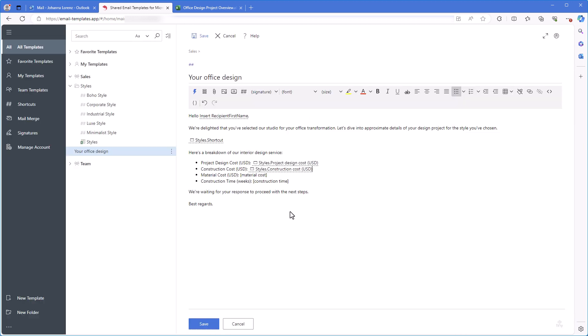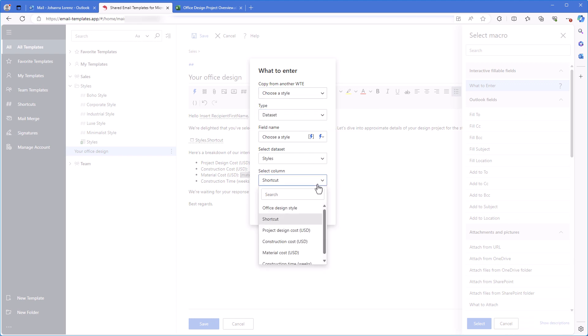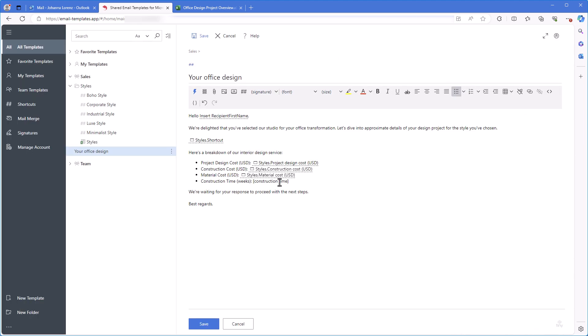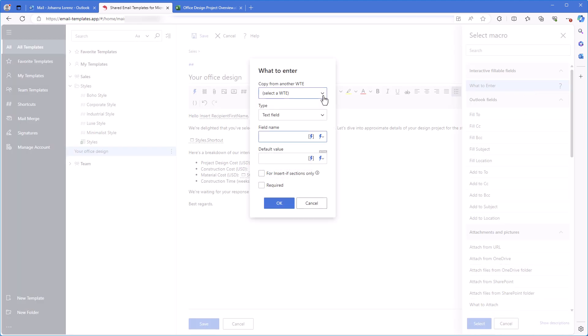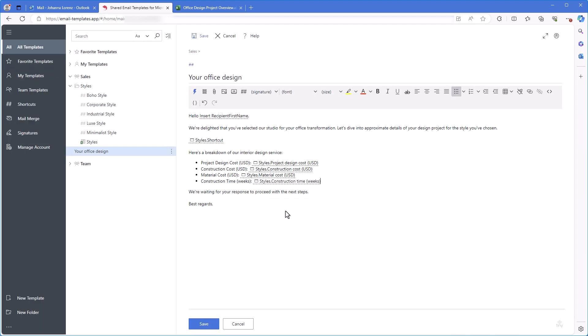In the what to enter dialog, I select copy from another what to enter and change only the column to the one from which the data will be taken. And I click Save.